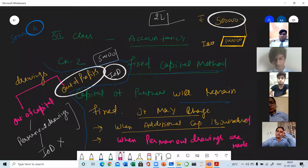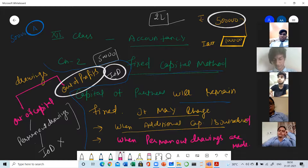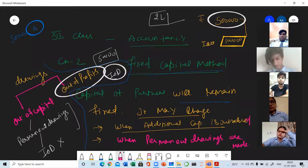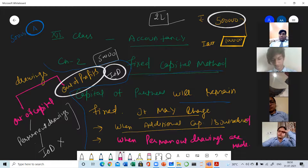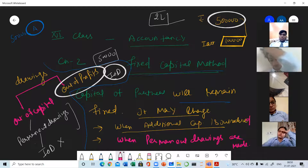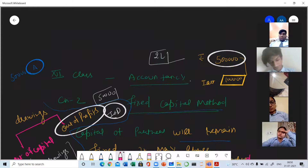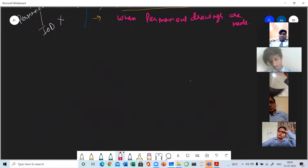And due to the change in profit and loss appropriation account, or due to the transactions in profit and loss appropriation account, their capital account will never change. Whatever increase we have recorded in the P&L appropriation account relating to the partners will be recorded in the current account. That's why in fixed capital method, two accounts are prepared. Now I am making the format.